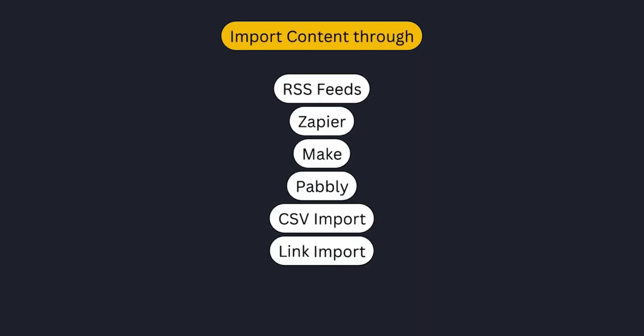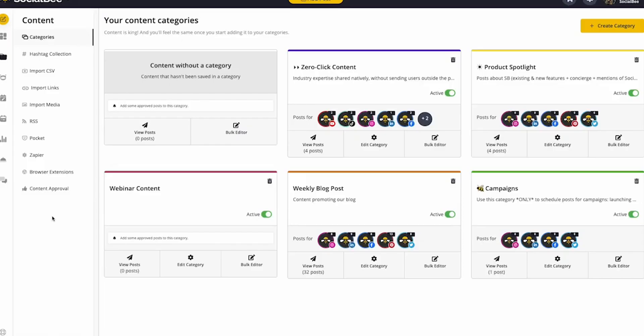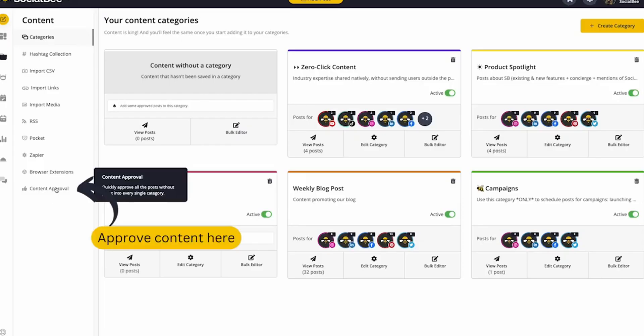You can even import content using tools like RSS feeds, Zapier, Make, or through bulk upload options.